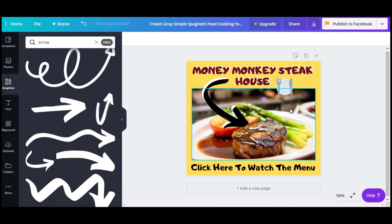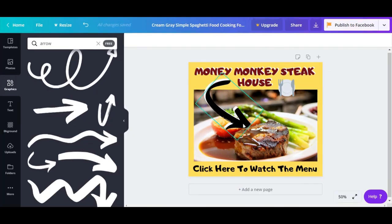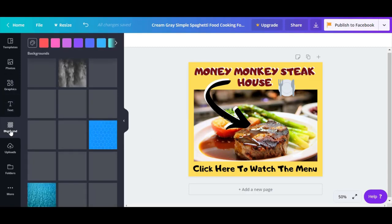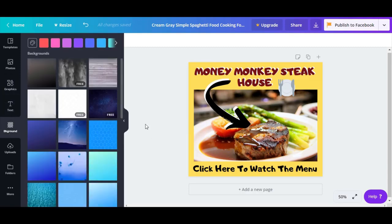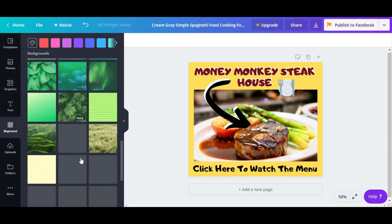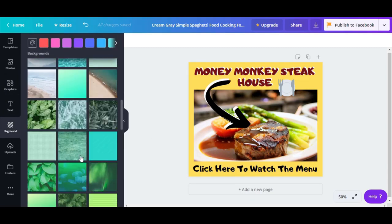We have a design for a Facebook post, so this is one option for Canva's abilities. One thing I wanted to show you that we didn't use in this post is uploads. You also have the background option, which is just backgrounds. You'll know how to handle this.